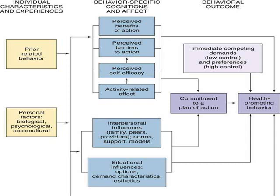Commitment to a plan of action means that after considering all these influences — benefits, barriers, interpersonal and situational factors — how committed you are to actually taking that action, like going for a morning walk, improving your health, and boosting your mood. Immediate competing demands refer to low and high preferences — some things in the environment require immediate attention that may override your planned health behavior.